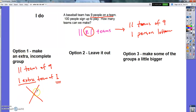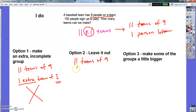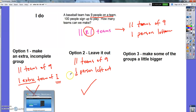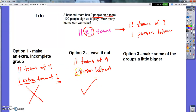Option two is to leave it out. Instead of making an extra incomplete group, you just leave the remainder out. That means I have eleven teams of nine, and one person just doesn't get to play — they're left out because we ran out of teams. It's not a nice situation for that one person, but it does make sense. It's better than having one person play baseball by himself.